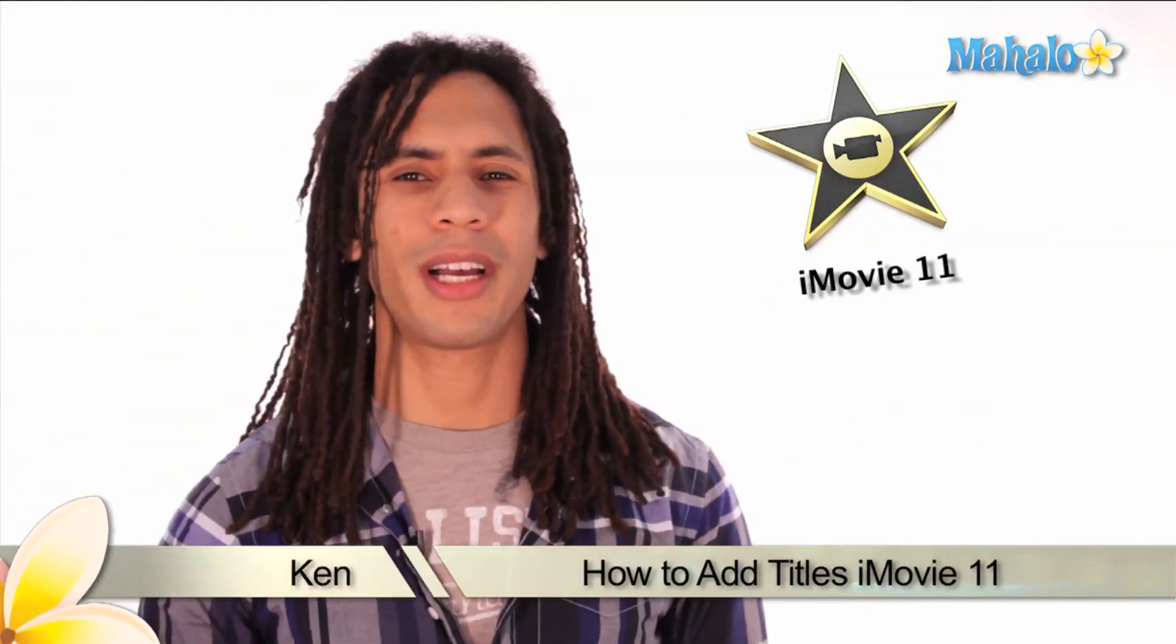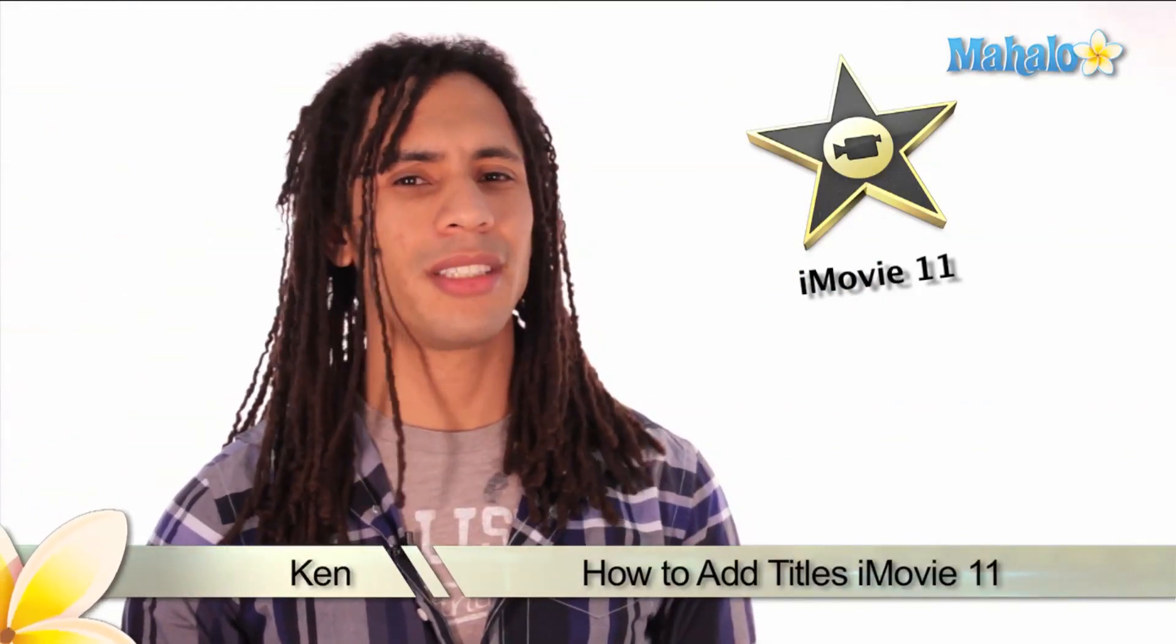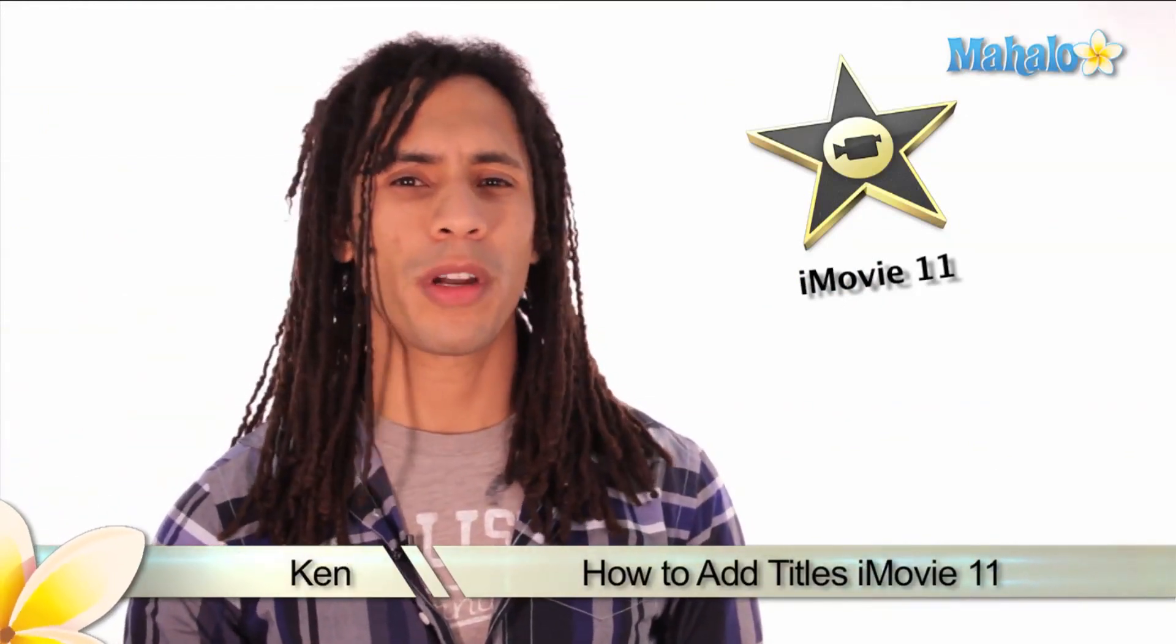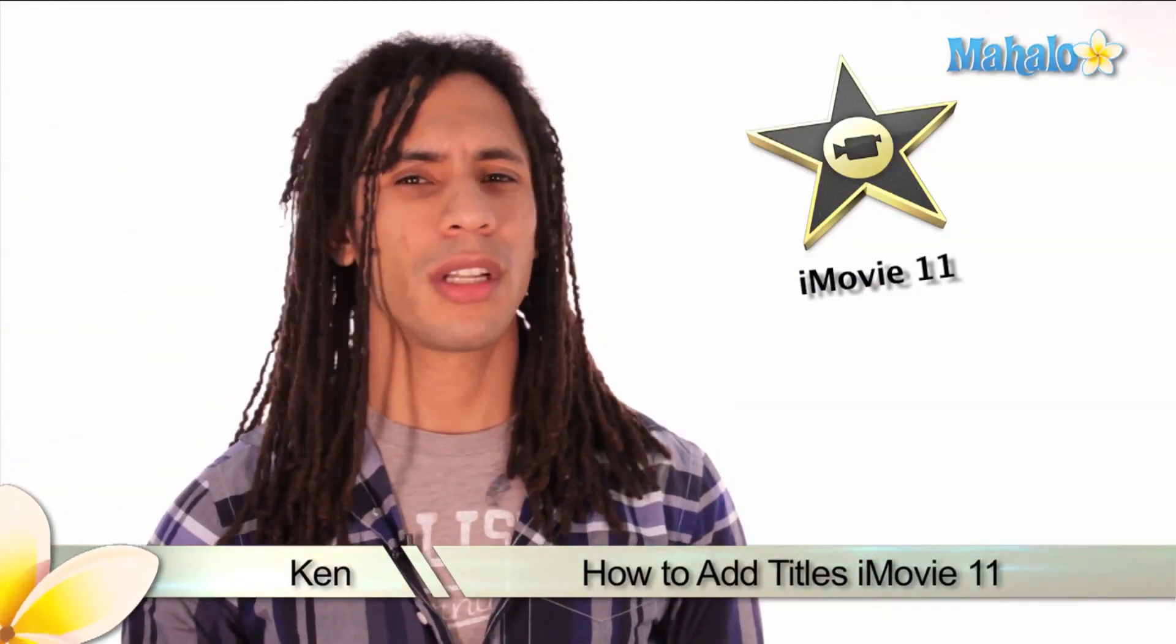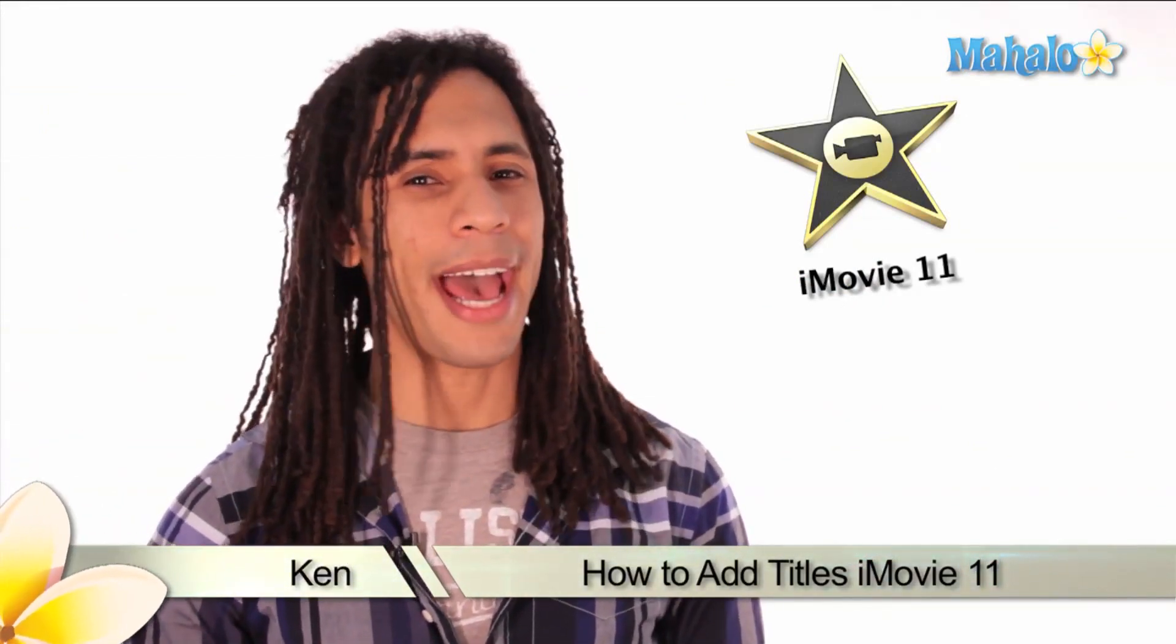Hey guys, this is Ken from Mahalo.com and in this series we'll be working with titles. So let's start off by adding titles to your movie.